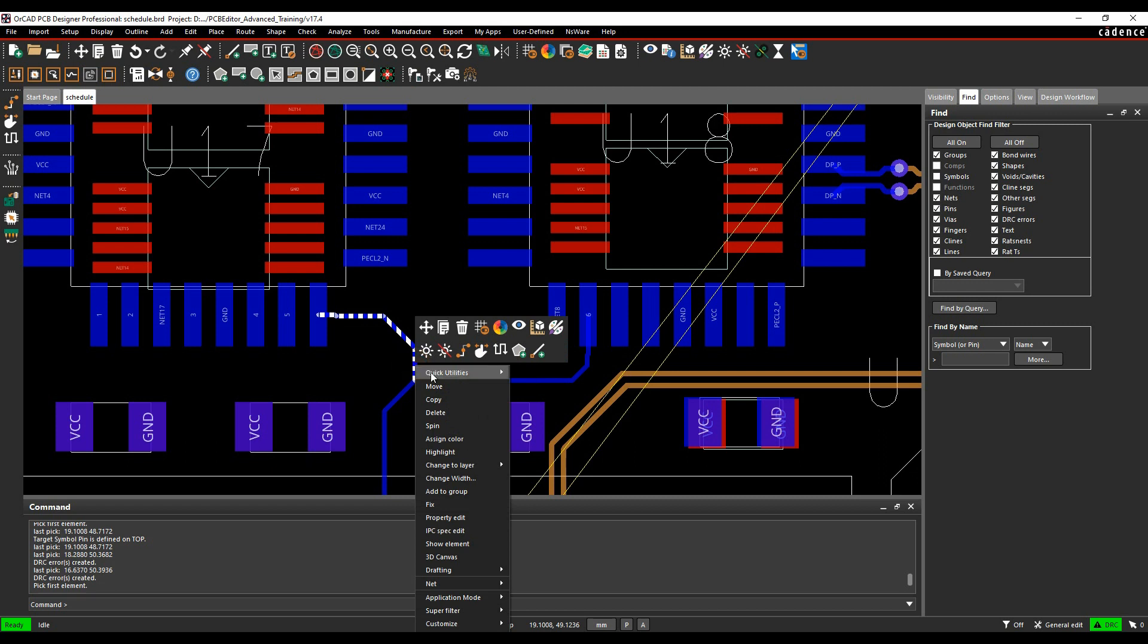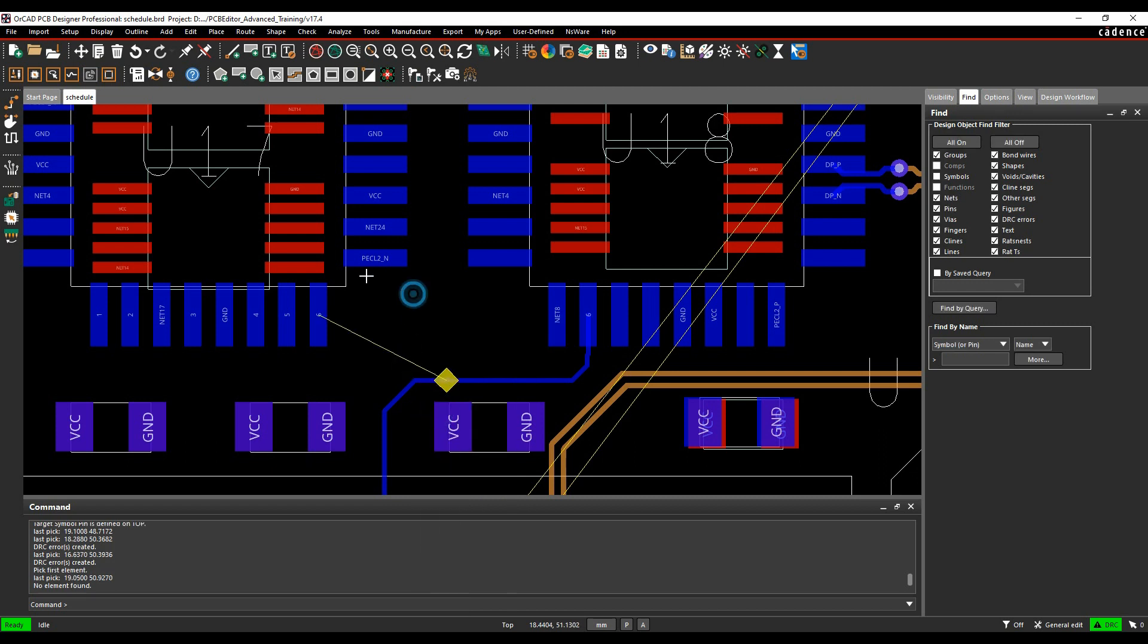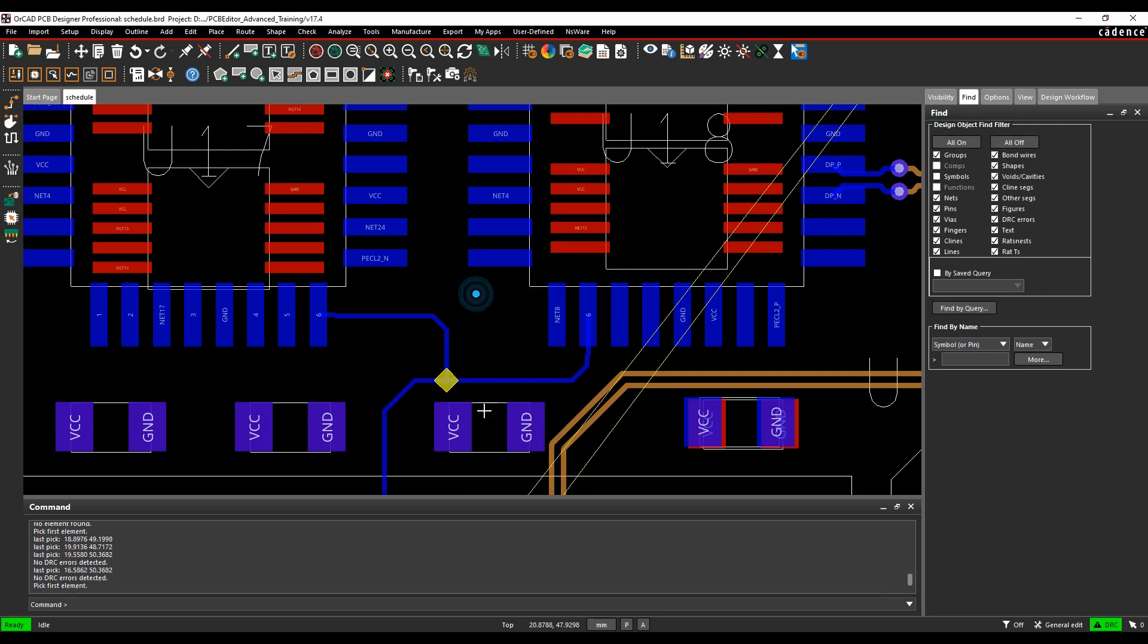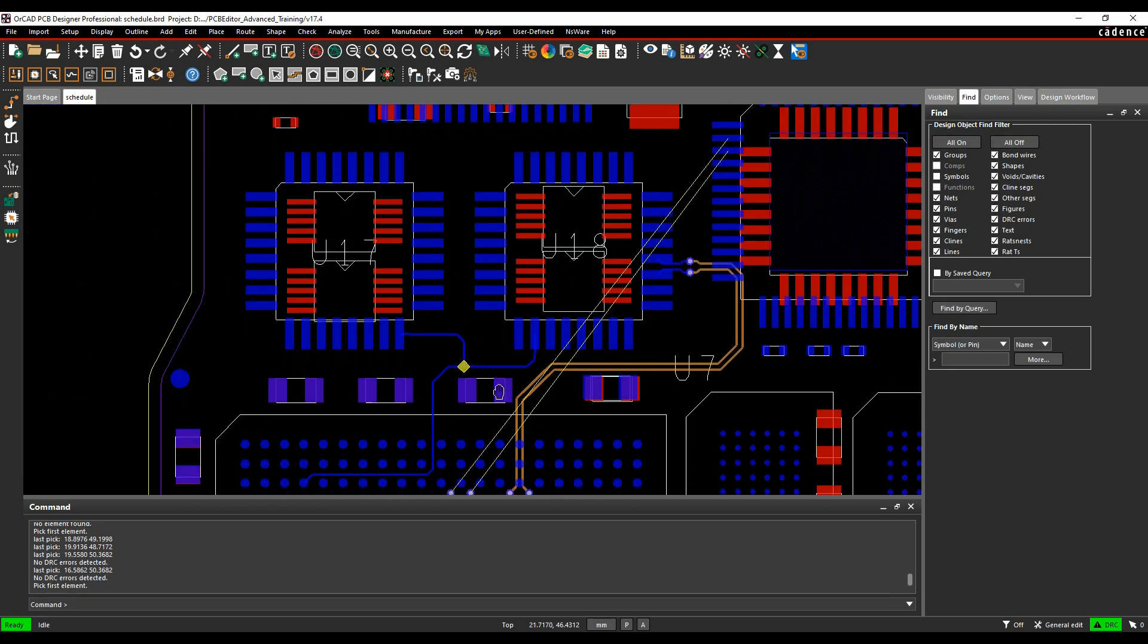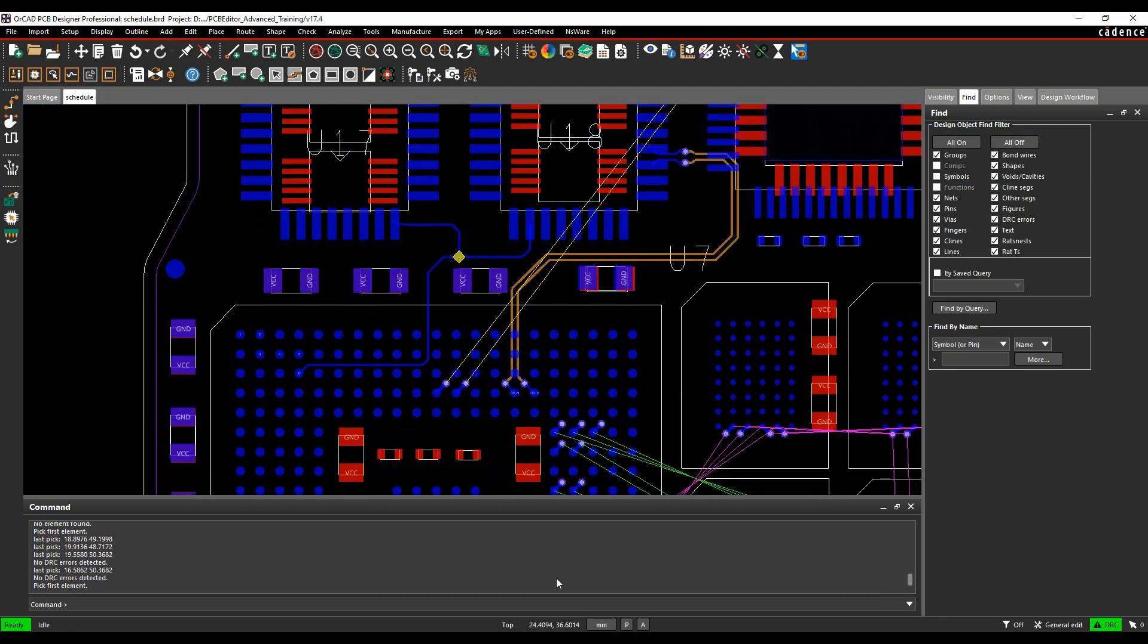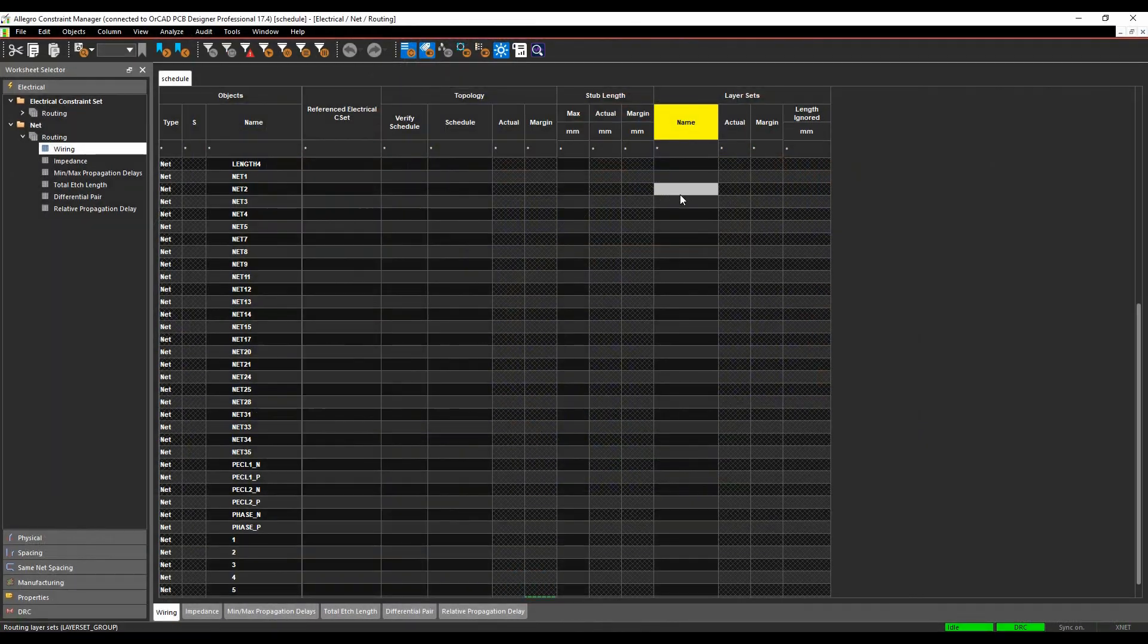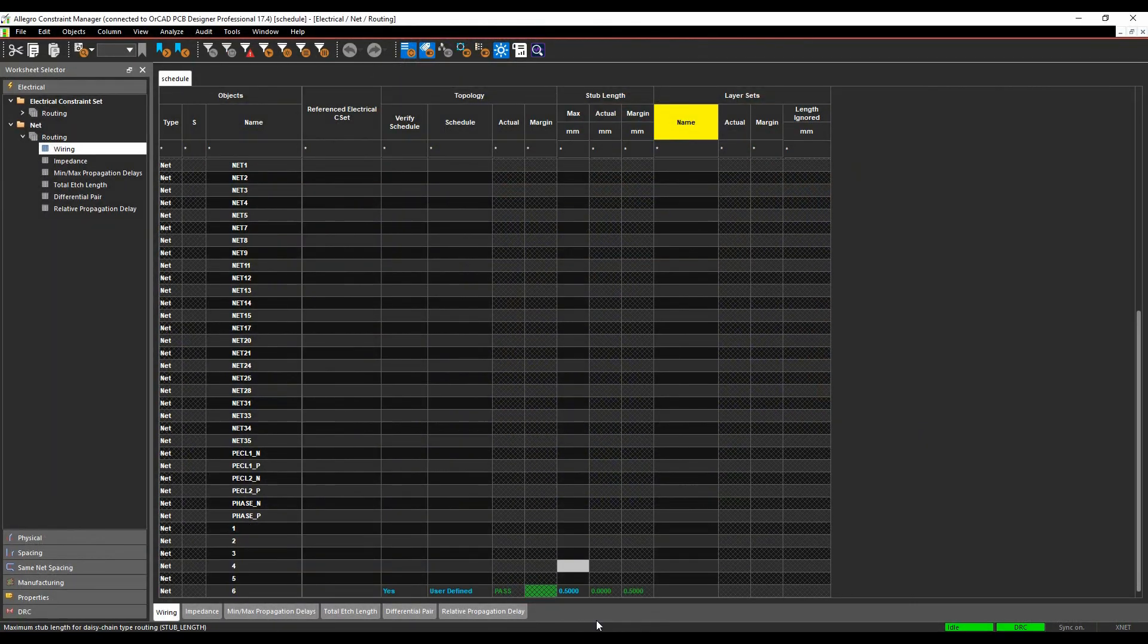So let's just delete that. And then if we add connect again, this time will come directly from the T point. You'll see I'm now effectively meeting the schedule and I don't get any DRCs. And if we go back to constraint manager, let's go and look at net 6. It's a pass and we're all good to go.